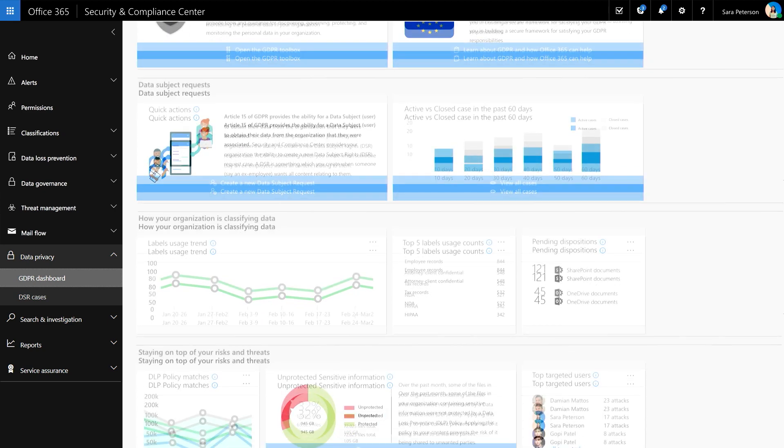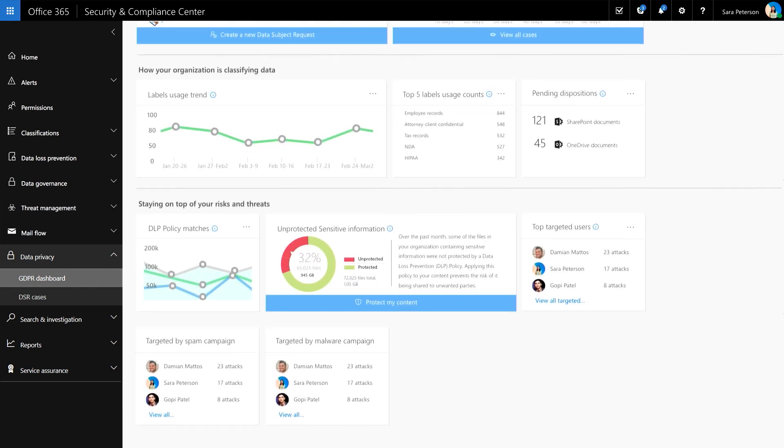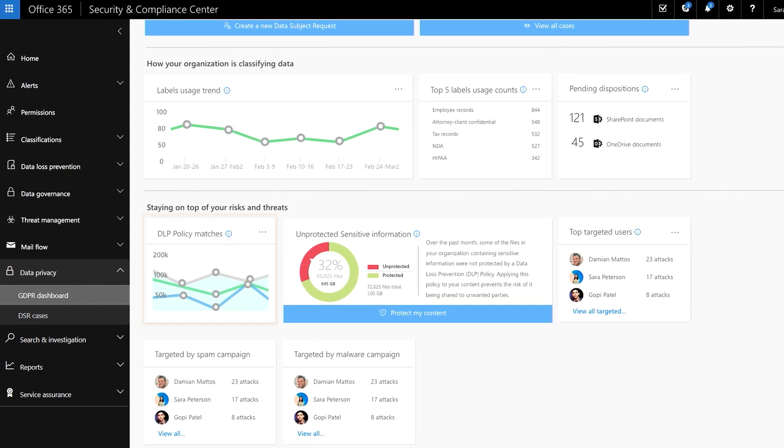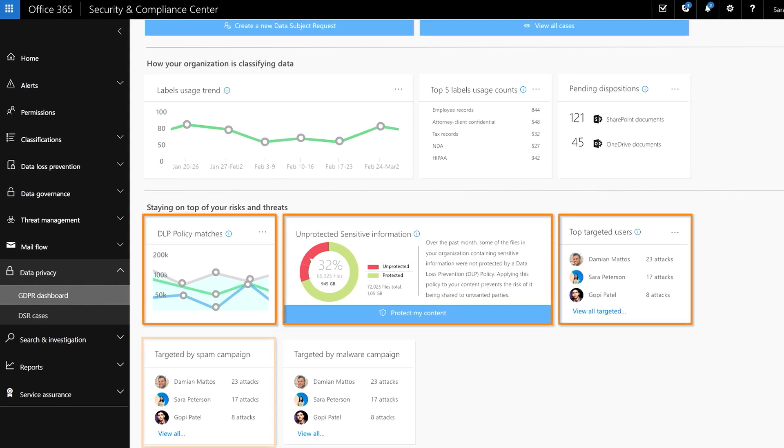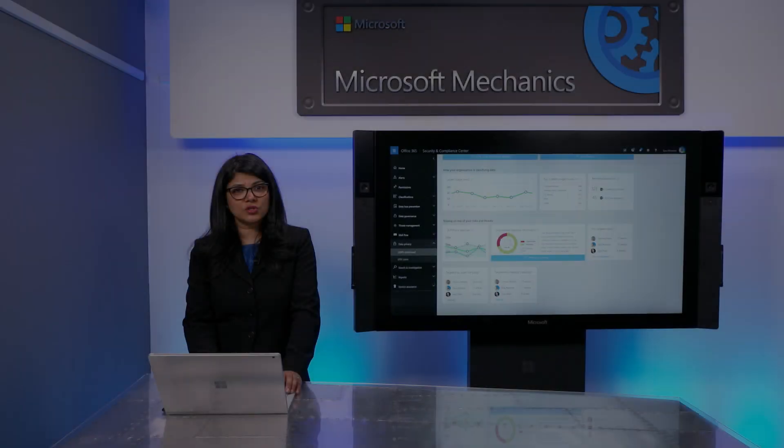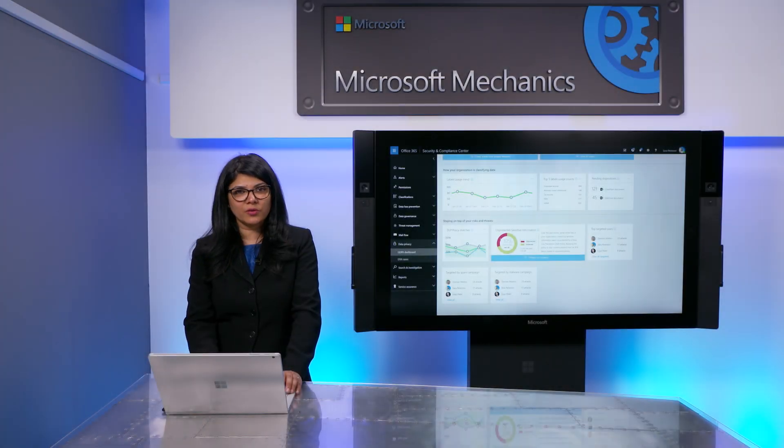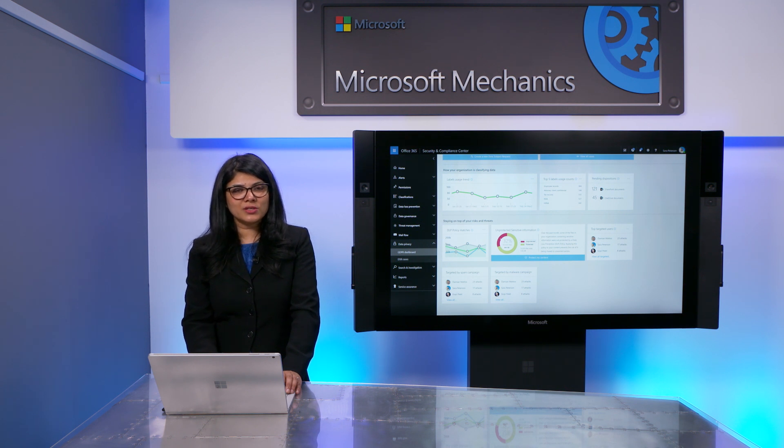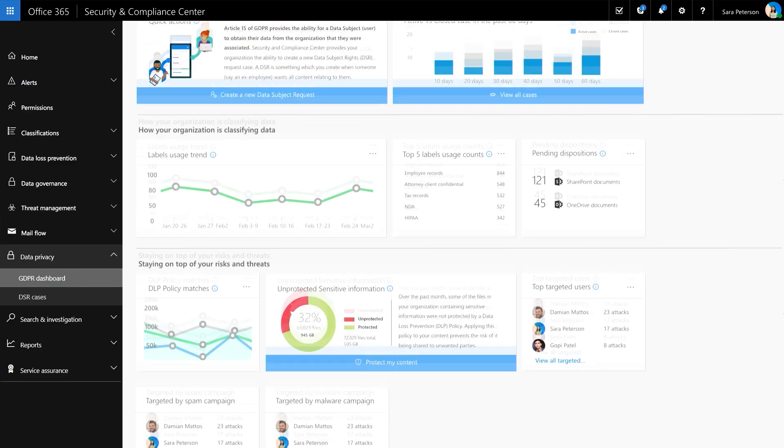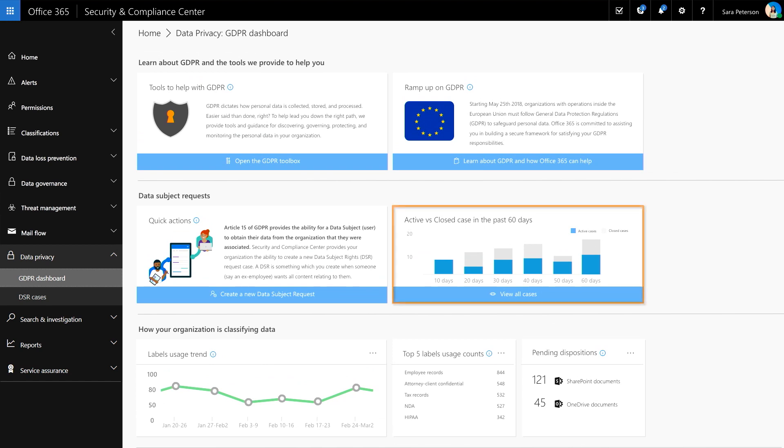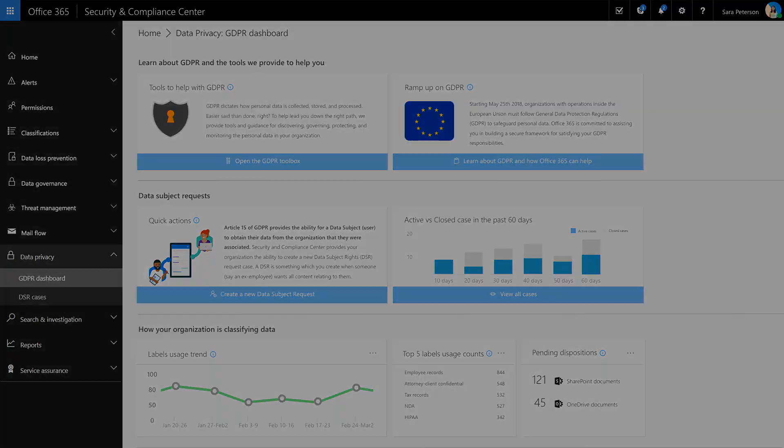You can also see insights where data loss prevention has picked up on GDPR-sensitive data. We also show insights on targeted users based on our built-in threat intelligence, which helps you make decisions on hardening your environment and safeguarding your users using threat policies. At the top of the dashboard, you can see a list of active and closed data subject requests over the past 60 days. All of these intelligent insights are designed to help your organization with GDPR.